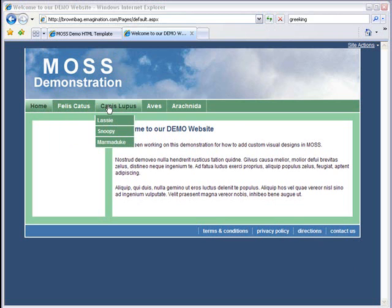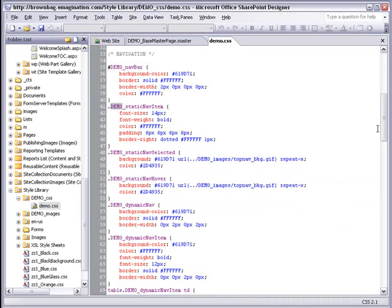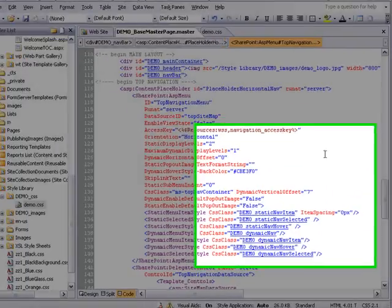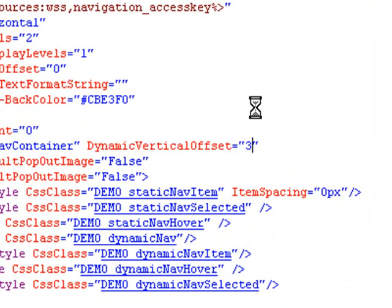So I'm going to go back to the master page and change the dynamic vertical offset setting. I'm going to try 3, and save my change.